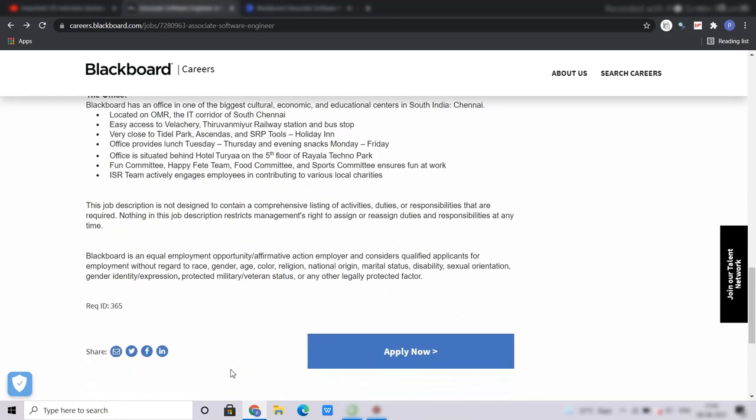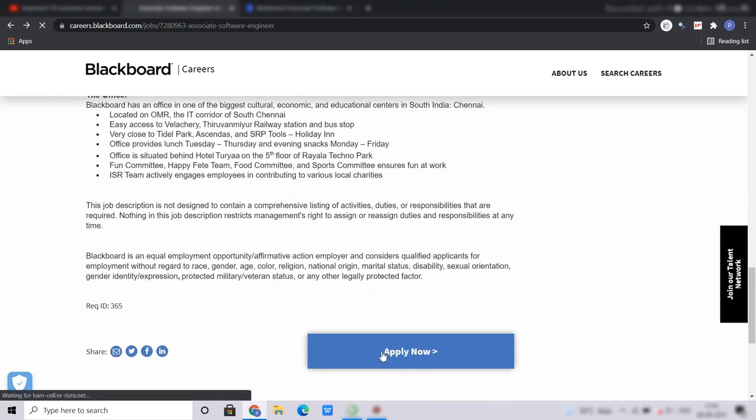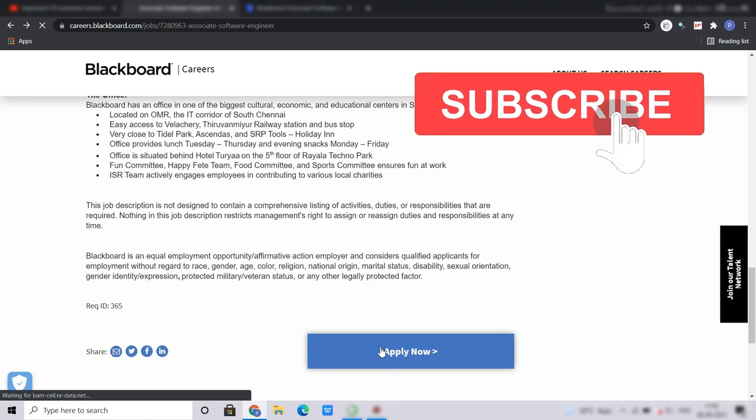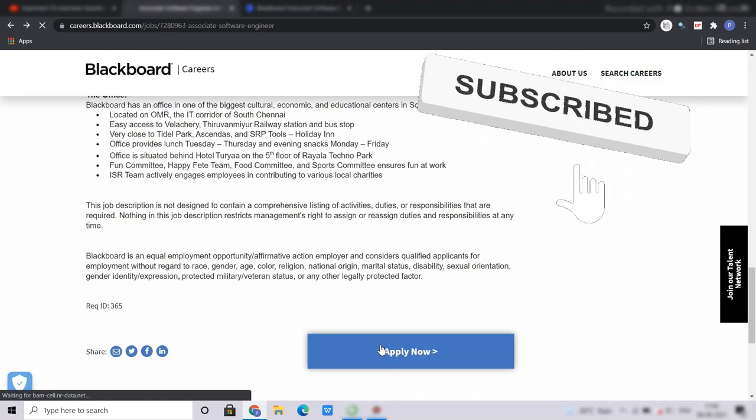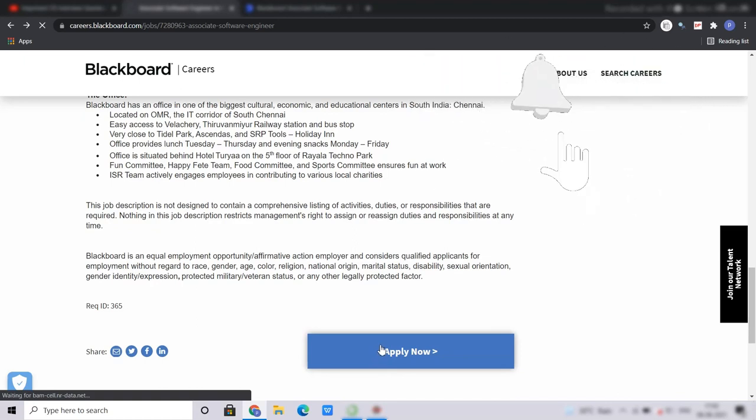Now coming to the application procedure, you have to click on this apply button. Also, I would like to request you, if you are new to this channel, kindly subscribe to the channel for regular off-campus job updates and also for placement guidance.